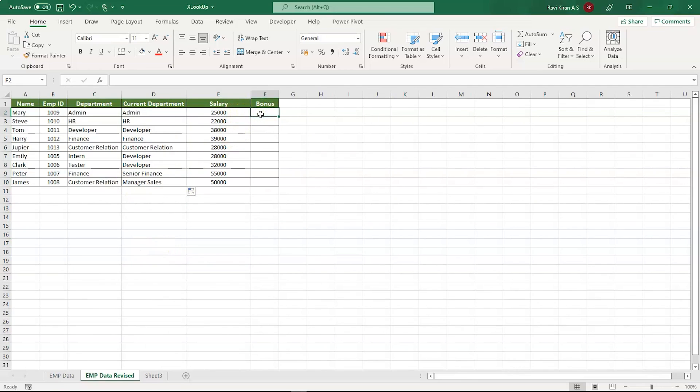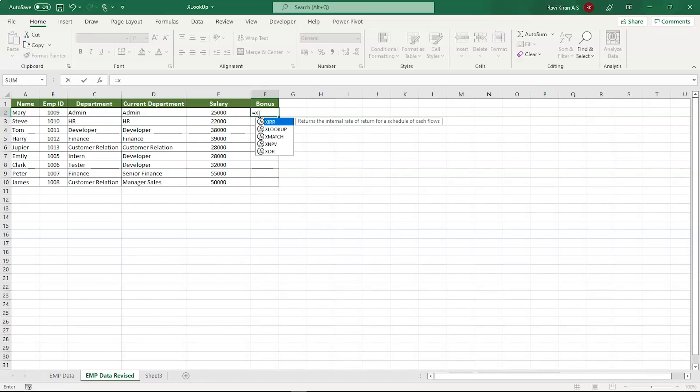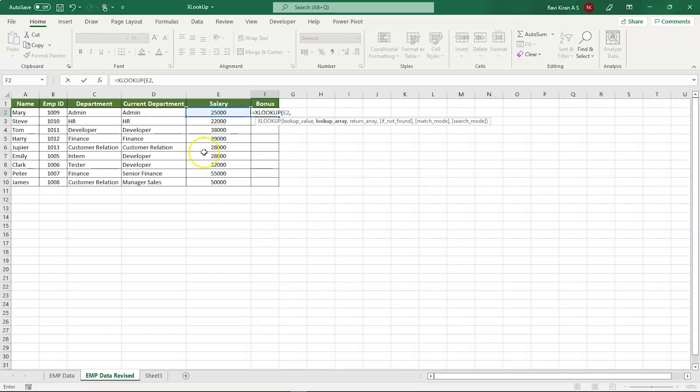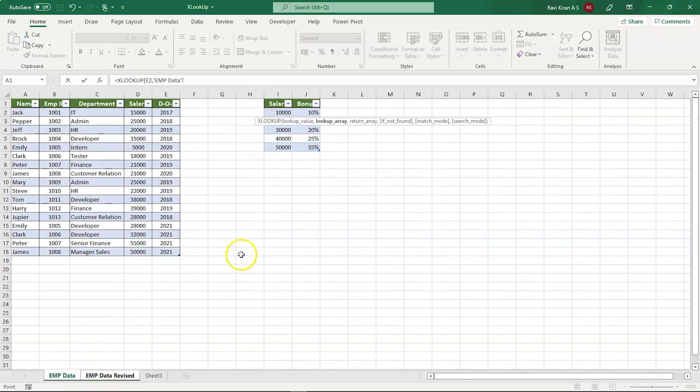Now let's try to find out the bonus for all these employees based on their salary. This one is quite simple. XLOOKUP. The lookup value is their existing salary, comma, and the bonus part. The lookup array is the salary range.